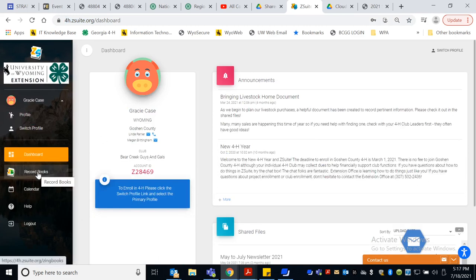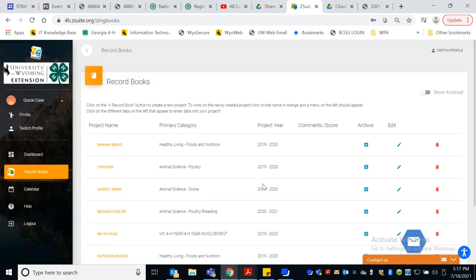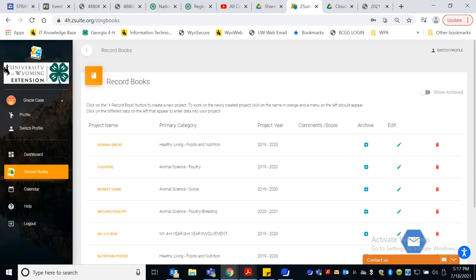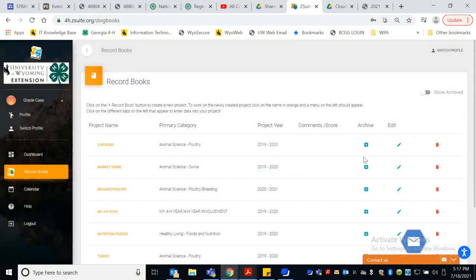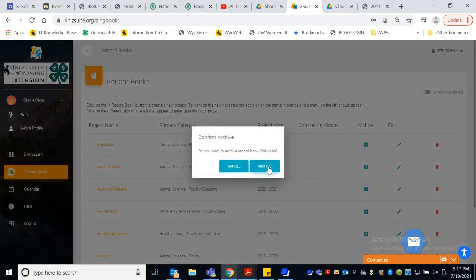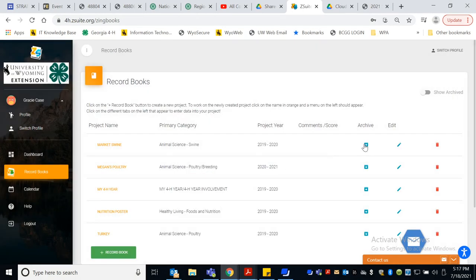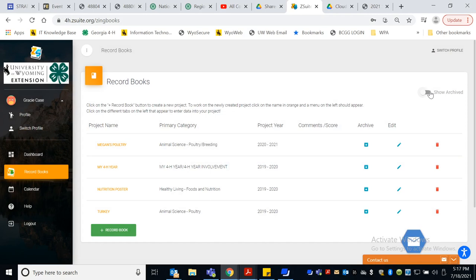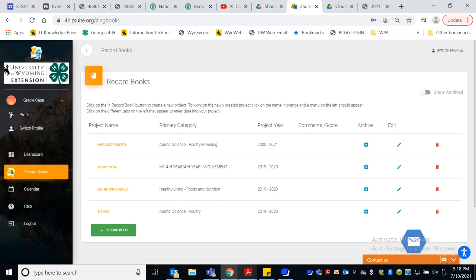Next up, I'm going to come over here to record books and you'll see here Ms. Gracie has all of her projects from last year. So 2019 to 2020 is what all of these record books are and I am going to archive them right here because these are last year's projects. So see how I can put those away and they're still available to me. And then if I come back up here, I can show archived. So all it means is that it's hiding from us so it doesn't get us confused in our record book stuff.